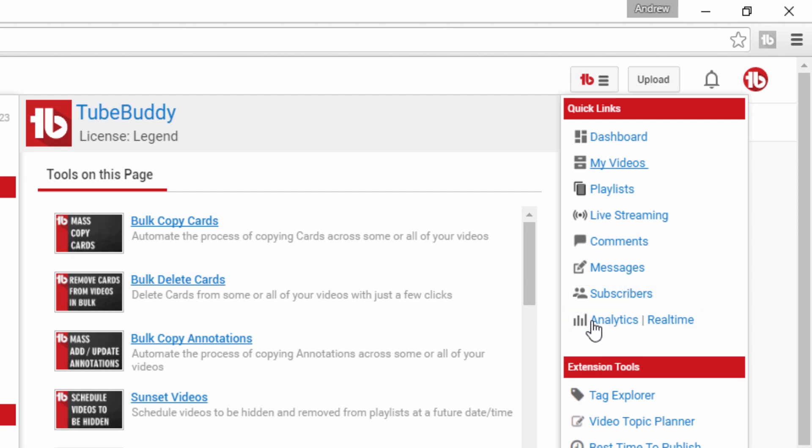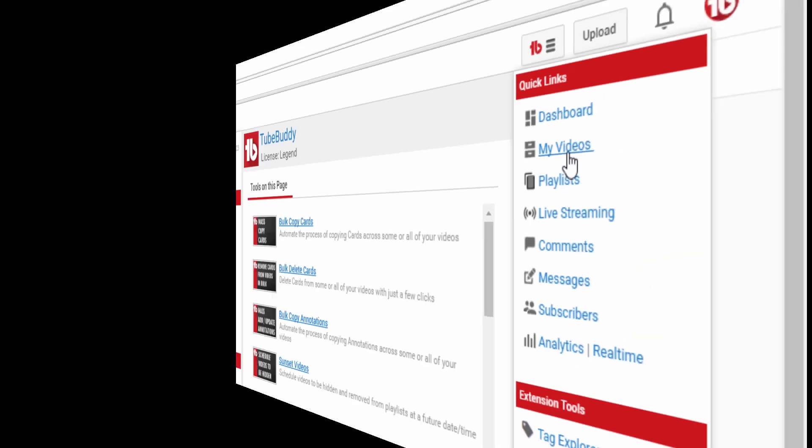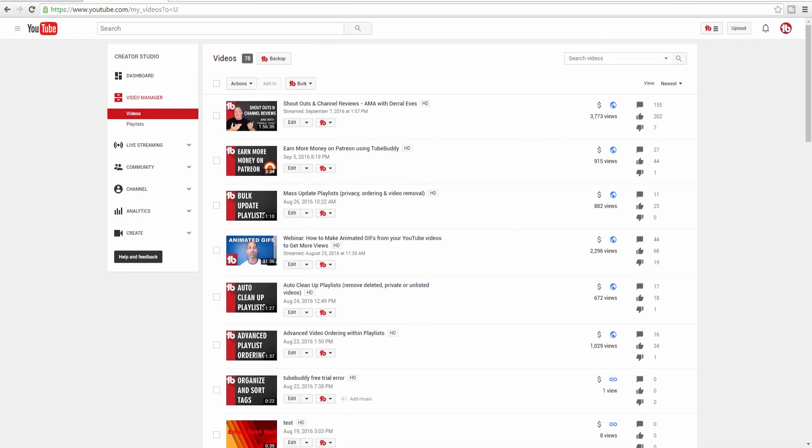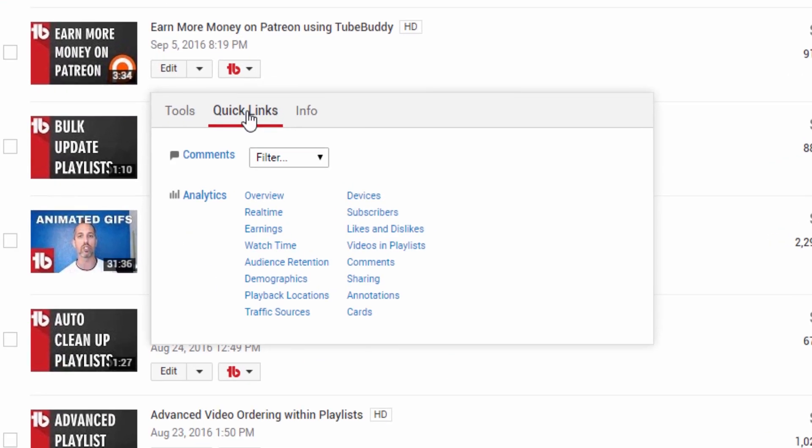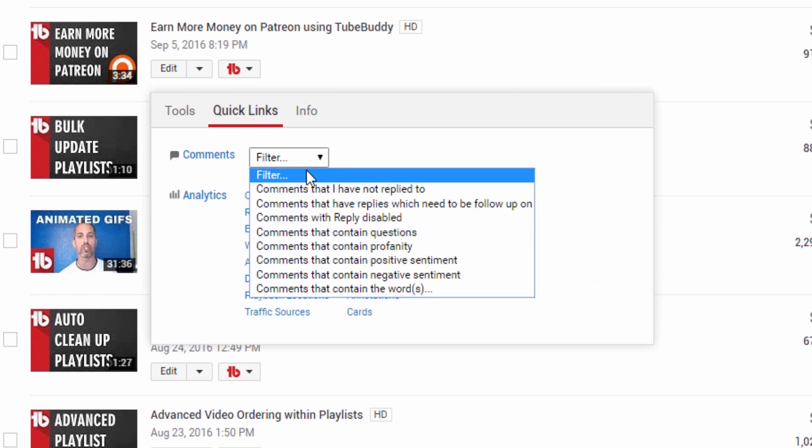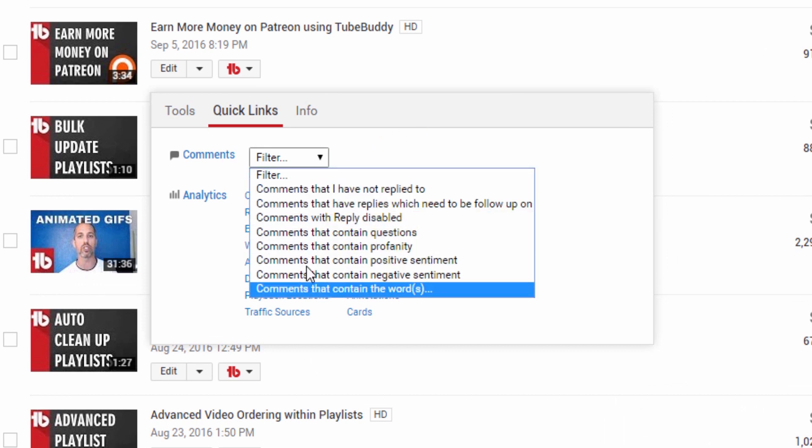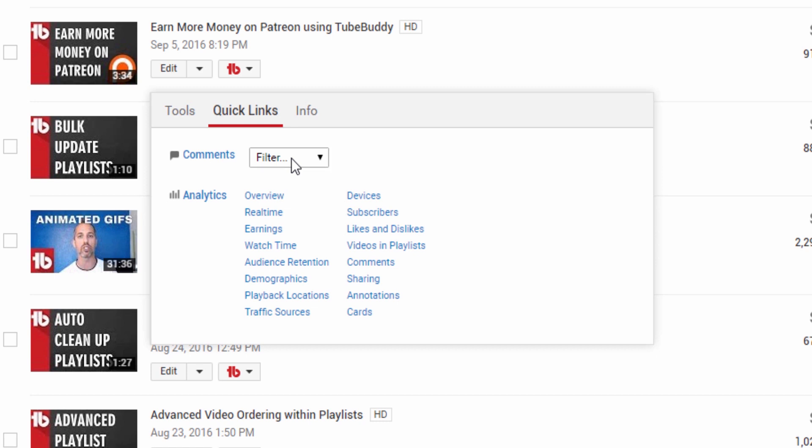On the My Videos page you can click the Quick Links tab on any video menu to see a list of quick links for that particular video. You can easily jump to the comments page with various filters applied or go directly to a specific analytics section for the video with a single click.